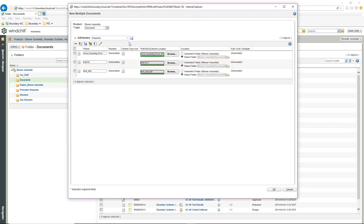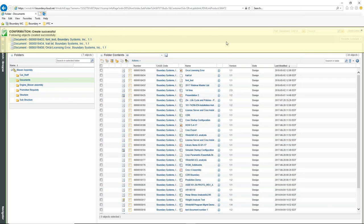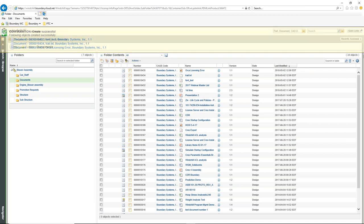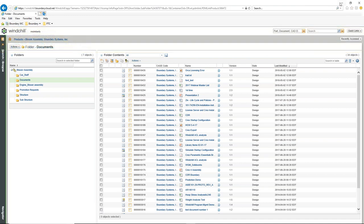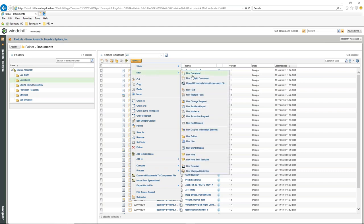We've gone through and created those three documents — I'll select OK and those three documents are created. There's also an additional way to create new documents. Under Actions > New, instead of New Document or Multiple Documents, we can upload documents from a zip file.